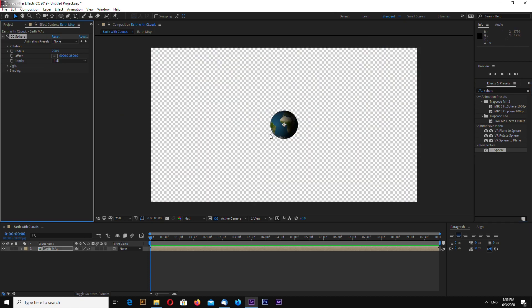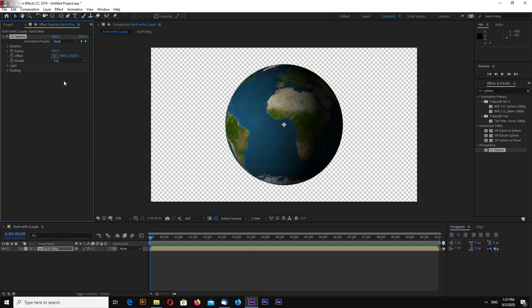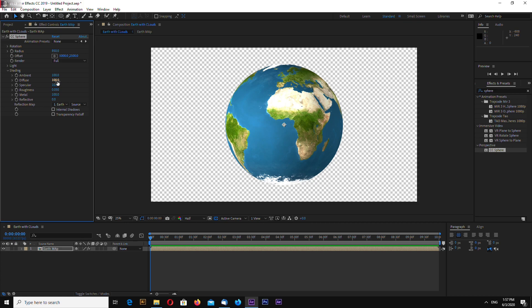Go to the settings of sphere and increase radius to 850. Also go to shading, enter 100 in ambient and 0, 0, 0, 0 in all other.